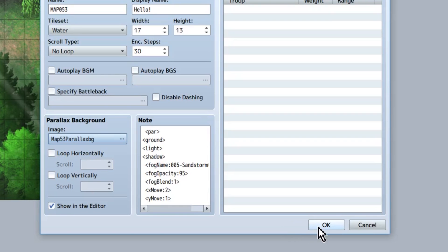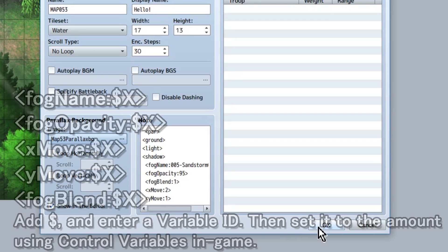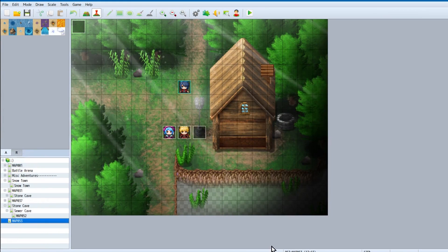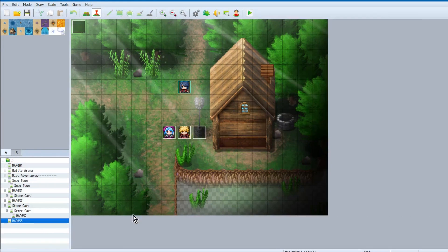Quick note on all these fog commands. You can also set them up to variables and change the variable to indicate the amount. Make sure to check the help file for more details.